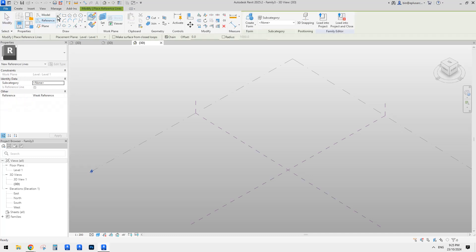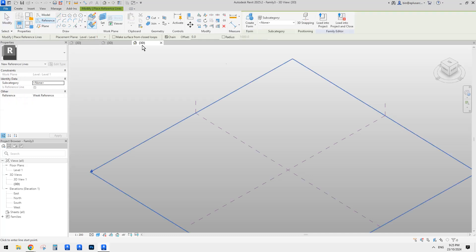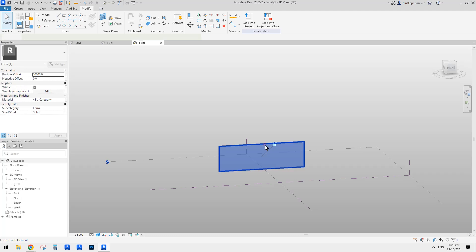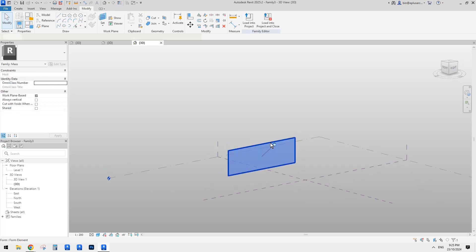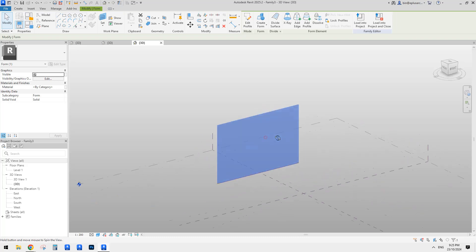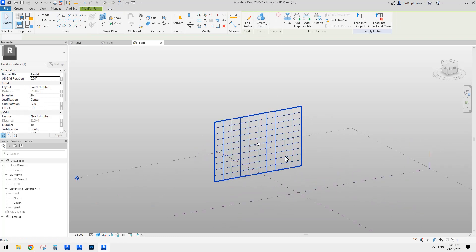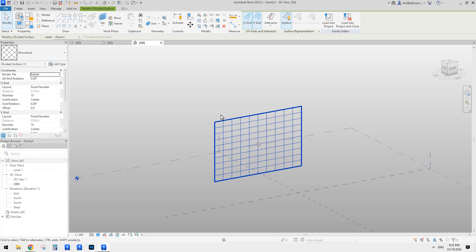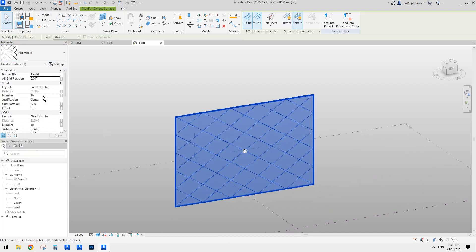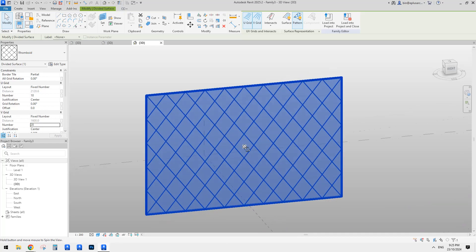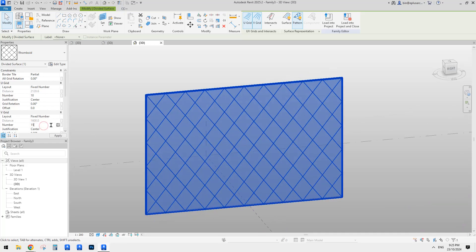I'll just place a reference line on world plan, place onto this level, and draw a line. Then we can create a form that will be vertical. Increase the height and then use divided surface, go here and pick the rhomboid pattern. And then you can adjust the size of the grids. Something like that - maybe 15 is enough.